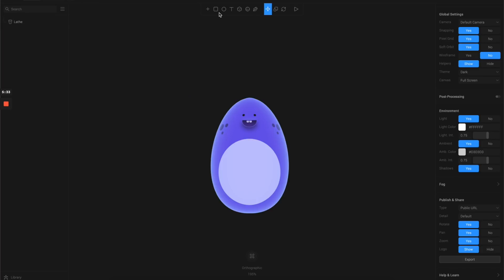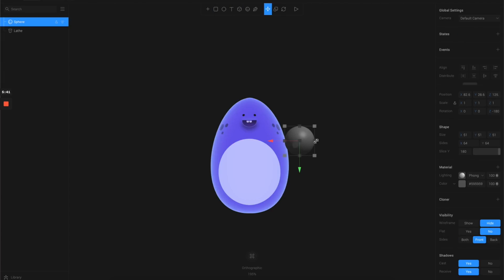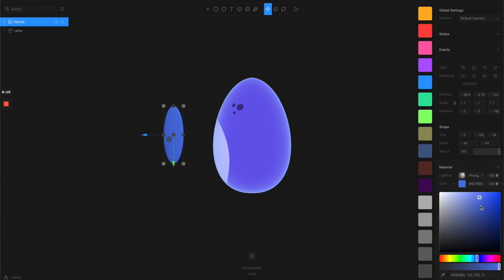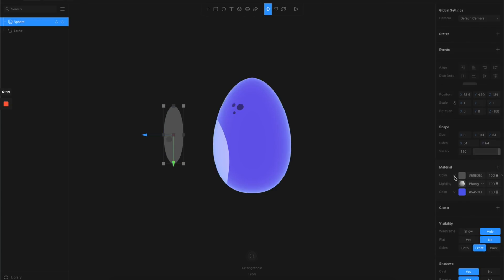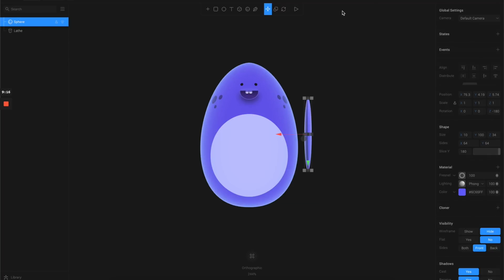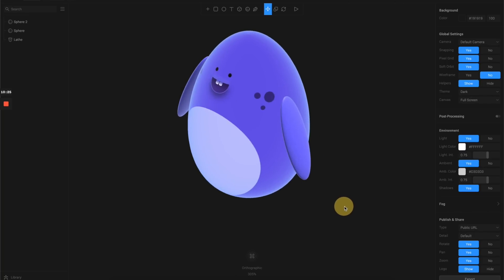Next, let's create the arm by making a sphere. I'll use the bounding box to scale it flatter and a bit longer. Switching to another view makes this clearer. Then we adjust the material of the arm so it matches the body, applying the same effects as on the body. Finally, let's move the arm closer to the body and use the rotation tool to position it so it looks natural.